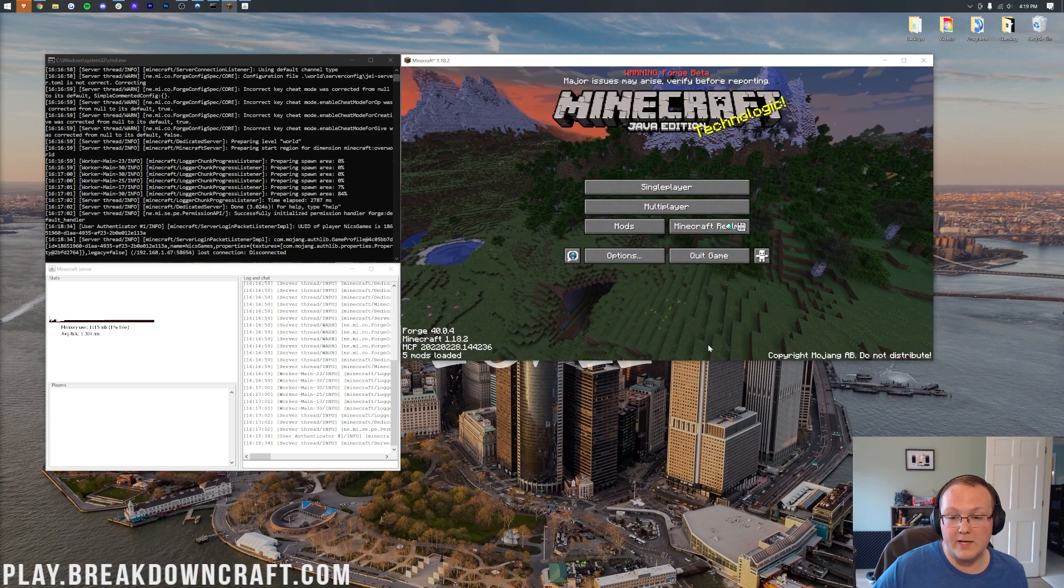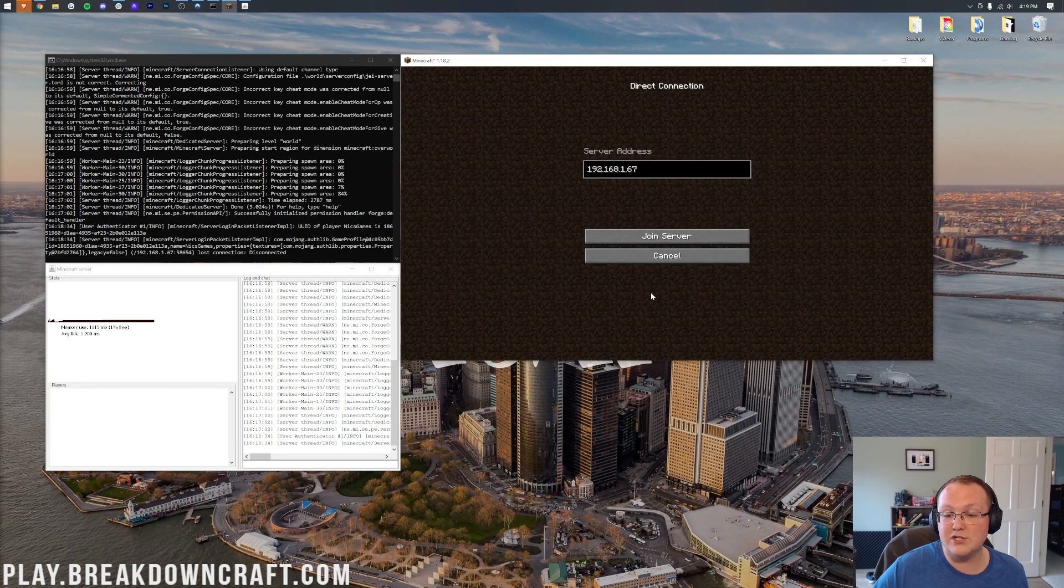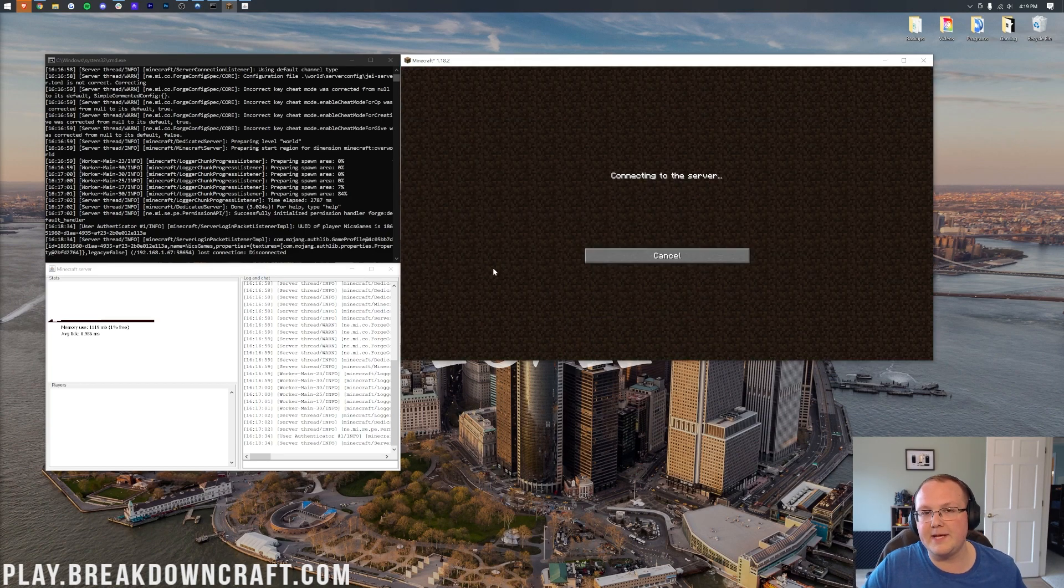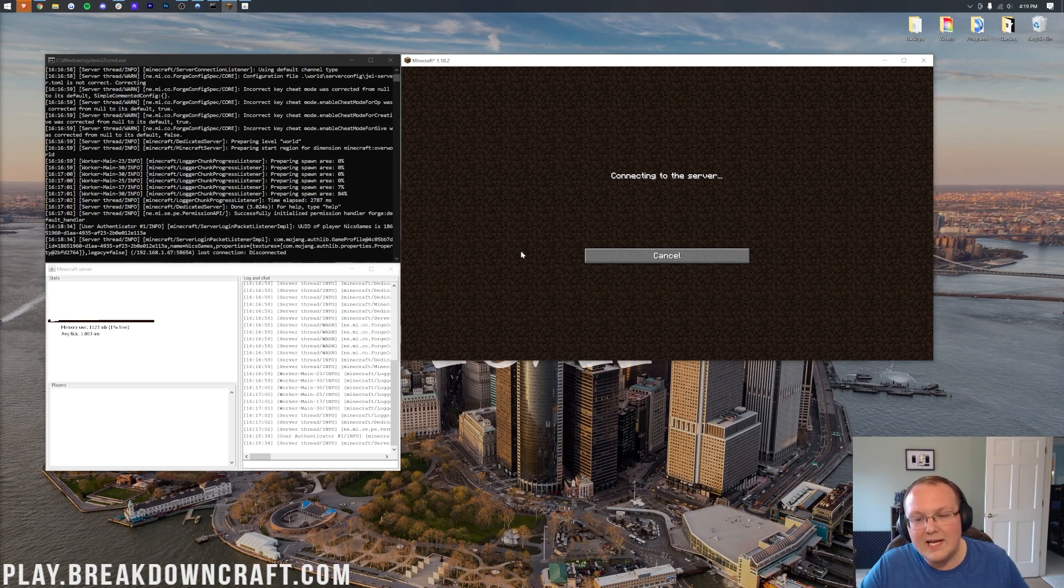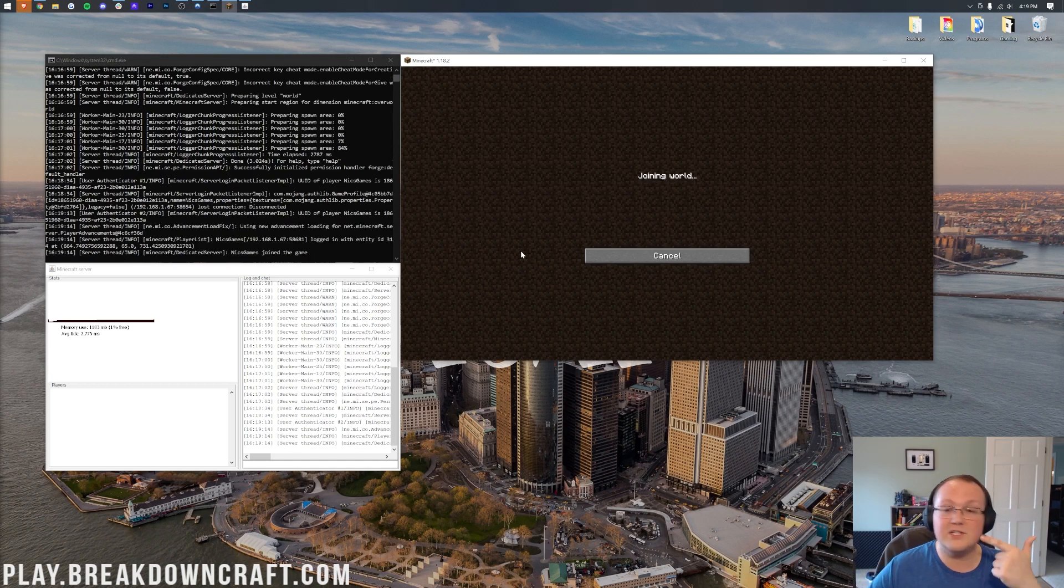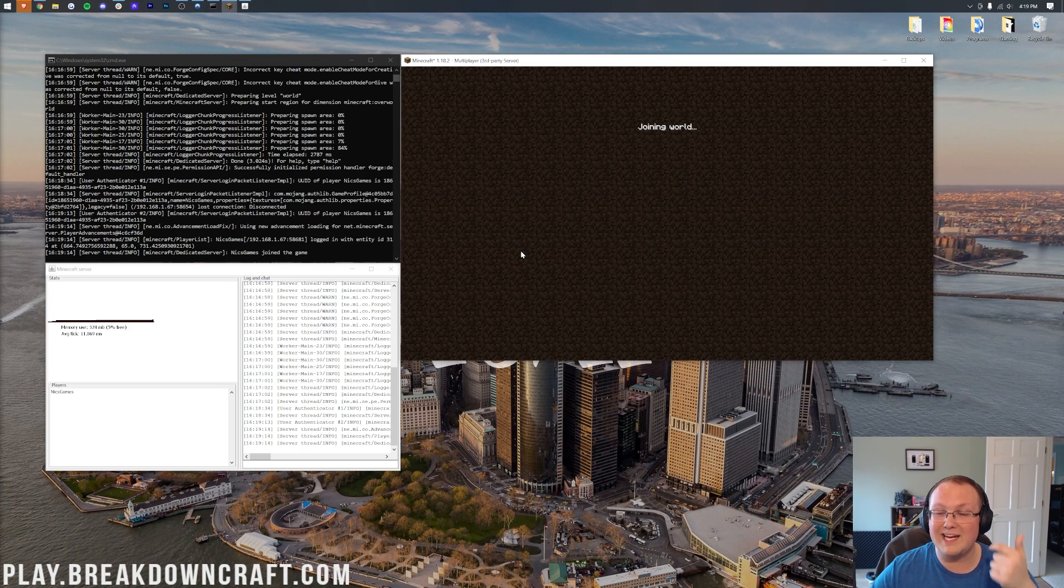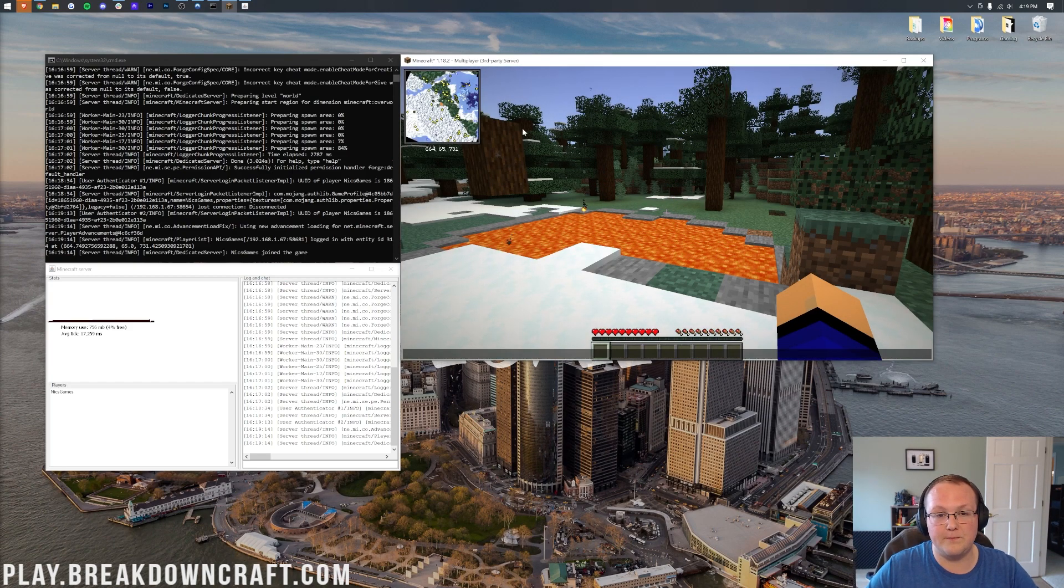Nevertheless, at this point, we can go ahead and click done, click multiplayer, and direct connect right on in to our local IP address because this is just a local server here. And when we join in, we'll be able to see that Spark is working, that Just Enough Items is working, and that Xero's minimap is all working in Minecraft 1.18.2.